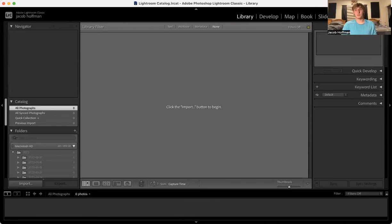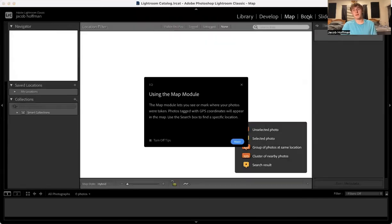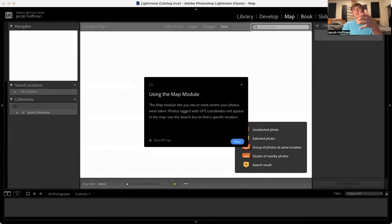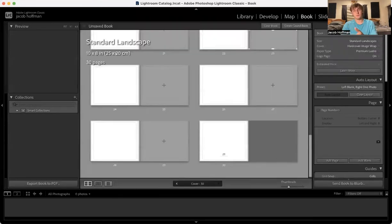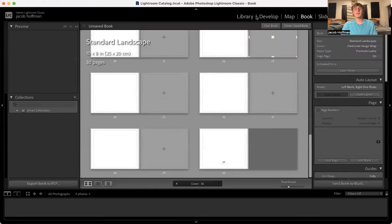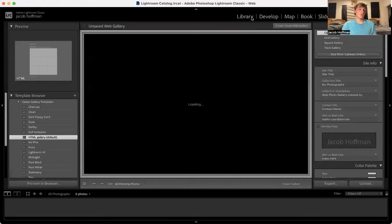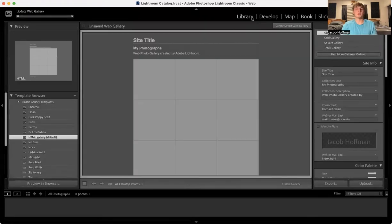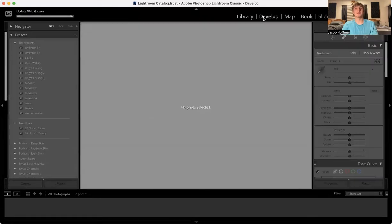Now that we've got Lightroom downloaded, if you can see up here, we'll go through the top. You have Library, Develop, Map, Book, Slideshow, Print, and Web. For the very basics, I'm going to teach you Library and Develop.